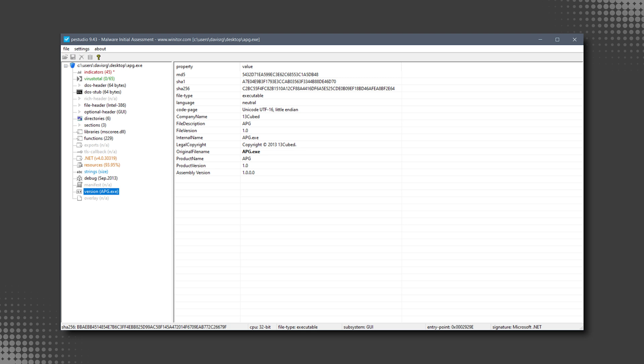Why is this important? Because MuiCache actually uses the metadata contained within the version info resource, or at least some of it. Specifically, MuiCache tracks the company name as application company, and the file description as friendly app name. Upon initial program execution, so the first time you run a program, this information is populated in the MuiCache.